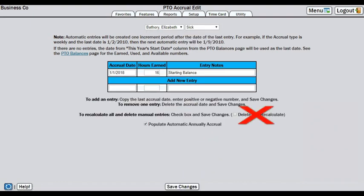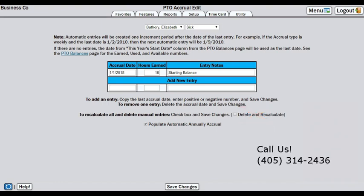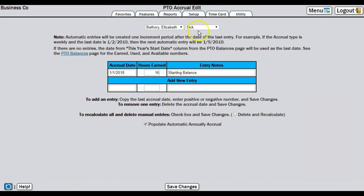Beware of the Delete and Recalculate box. You do not ever want to check this box before saving, as it will delete this manual entry and start a new schedule. If you think you may need to use Delete and Recalculate, we suggest you contact support first to make sure this is the best option. The annual accrual for Elizabeth is good to go and we are ready to move to the next category.